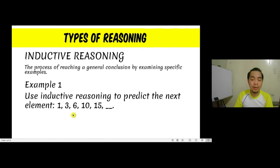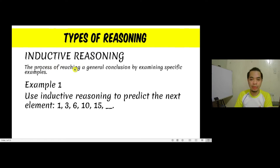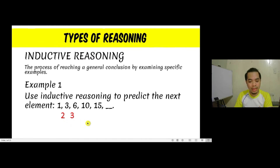We have here a sequence of numbers. Our goal is to identify the next term after 15. We are given the first five terms of our sequence, and our goal is to continue giving the terms. We can answer this using inductive reasoning by investigating the first few terms. The difference between 3 and 1 is 2; between 6 and 3 is 3; between 10 and 6 is 4; and between 15 and 10 is 5.